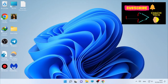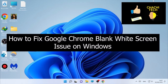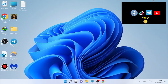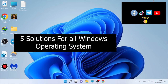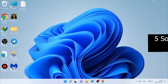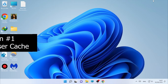Hello, welcome back with another tutorial. Today we'll look at how to fix Google Chrome blank or white screen issues on your Windows computer. This video will have six solutions covering all Windows operating systems — Windows 10, Windows 11, and others. Let's start from solution number one.